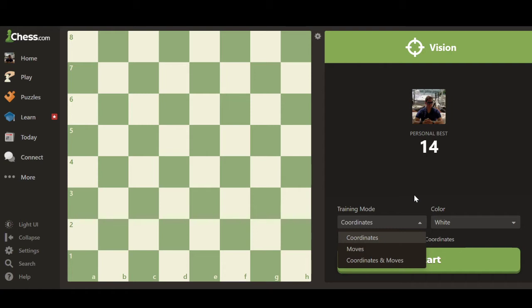These three modes are slightly different and each ranges in difficulty as they progress. Coordinates: once you click Play, the board flashes a set of coordinates — say, H5 — and you have to click that square. After you click it, it flashes another coordinate, and so on. Each training mode is 30 seconds, so you have 30 seconds to complete as many coordinates correctly as you can.